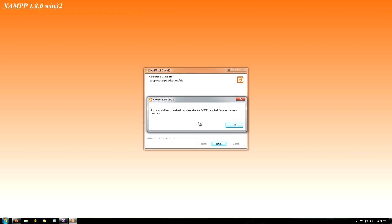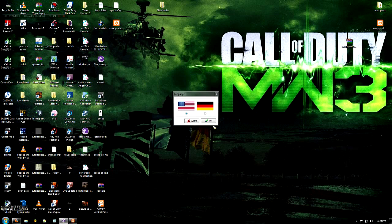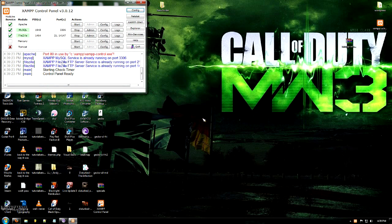OK, so now it says the service installation is done and it's successful as well. So just click yes to start the control panel. Choose your language. Obviously, I'm going to go there. Click OK.